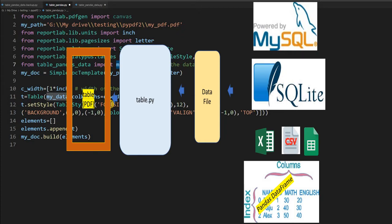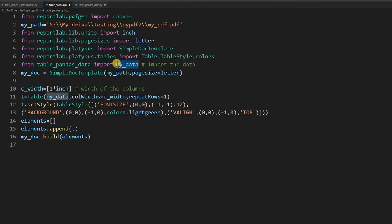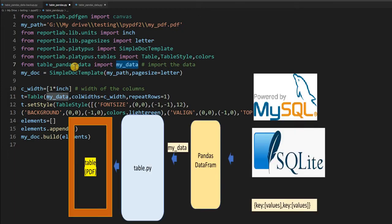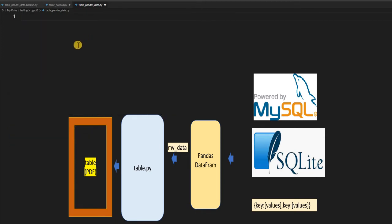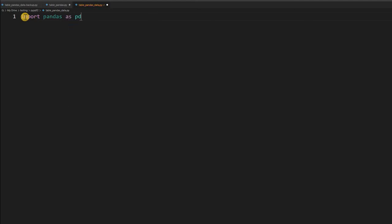Earlier in part 5 we connected to SQLite and MySQL database and imported a particular variable. Now we will try to import it from the DataFrame. This particular file 'table_pandas_data.py' is here — it's a blank file. From here we'll start. Let's first import pandas — 'import pandas as pd' — so now it is available.